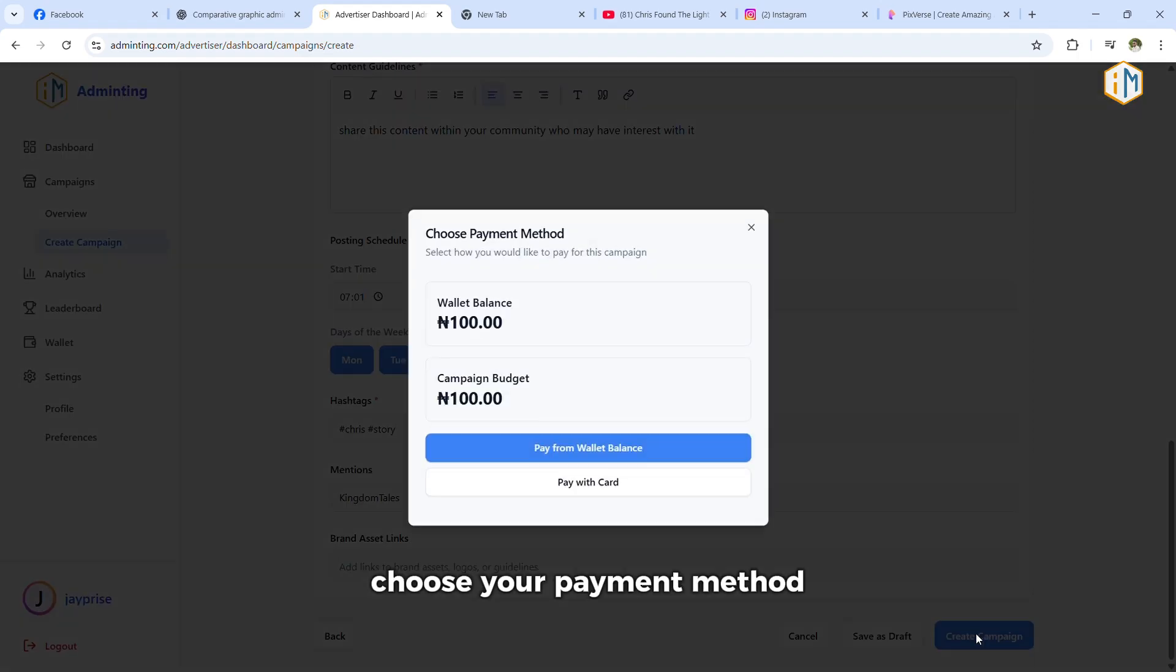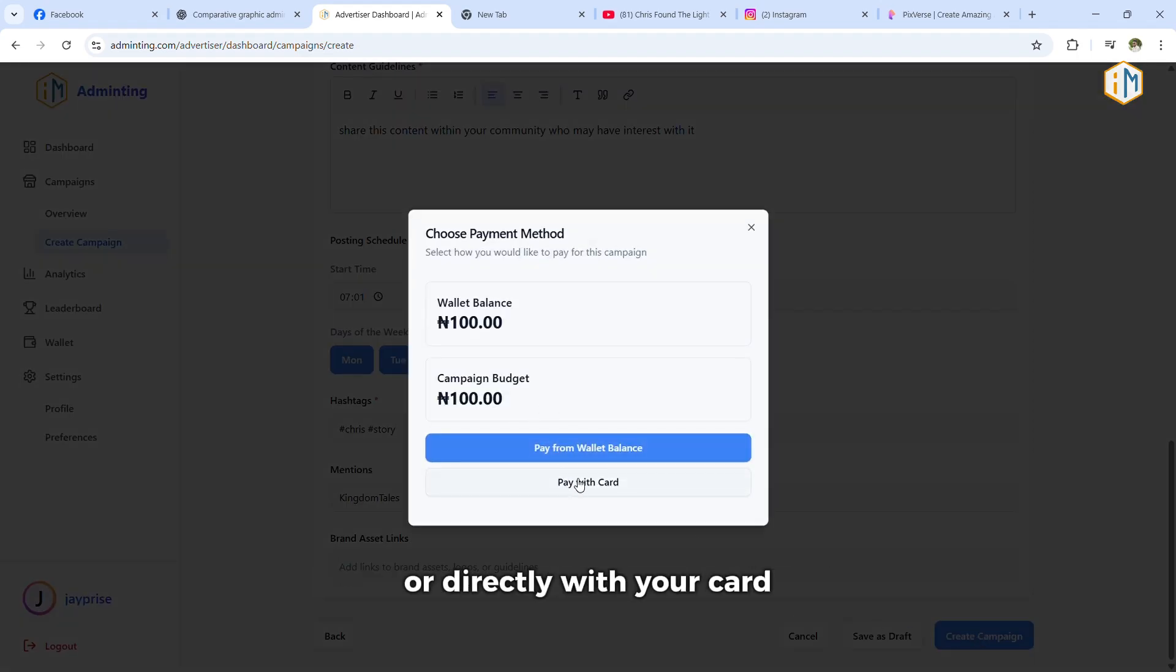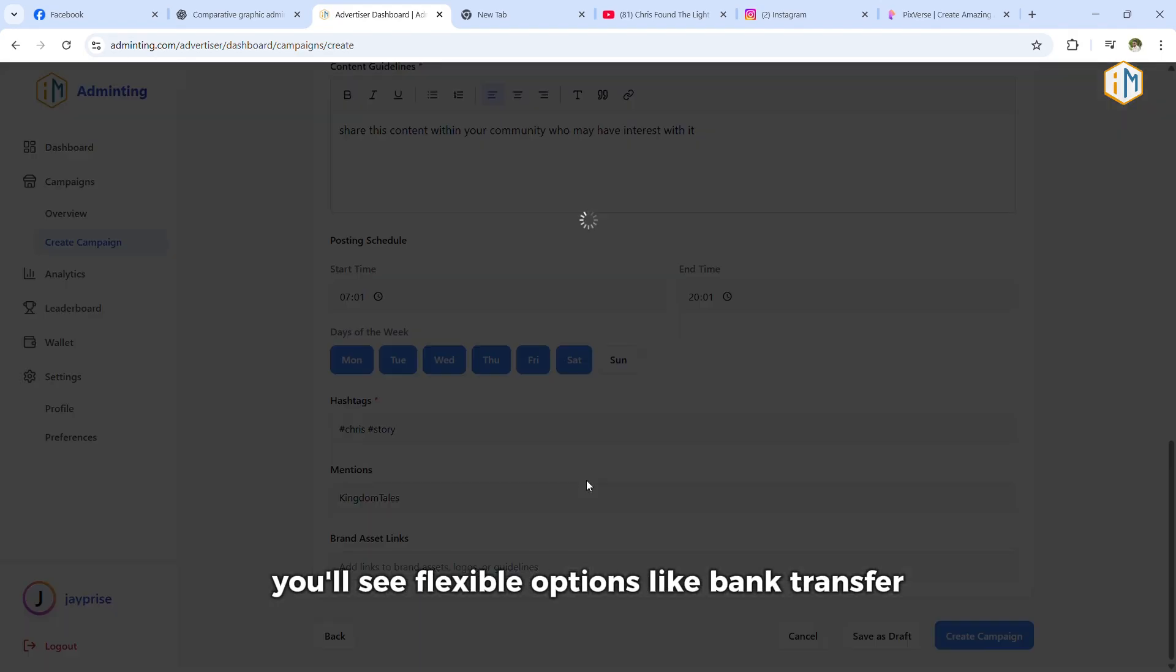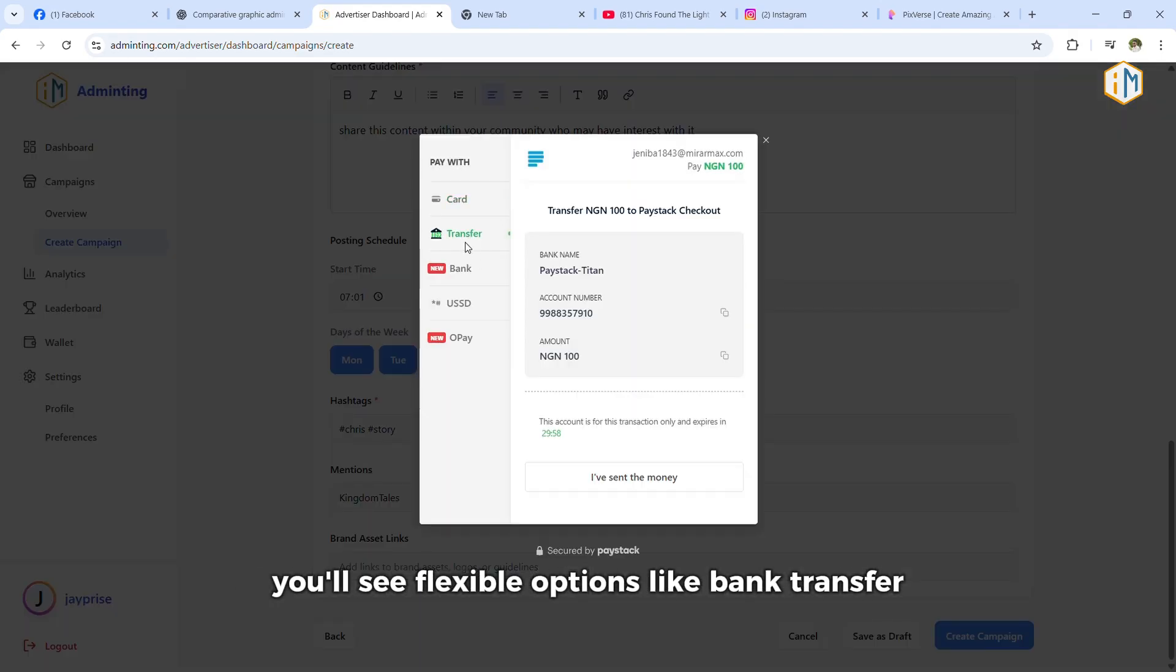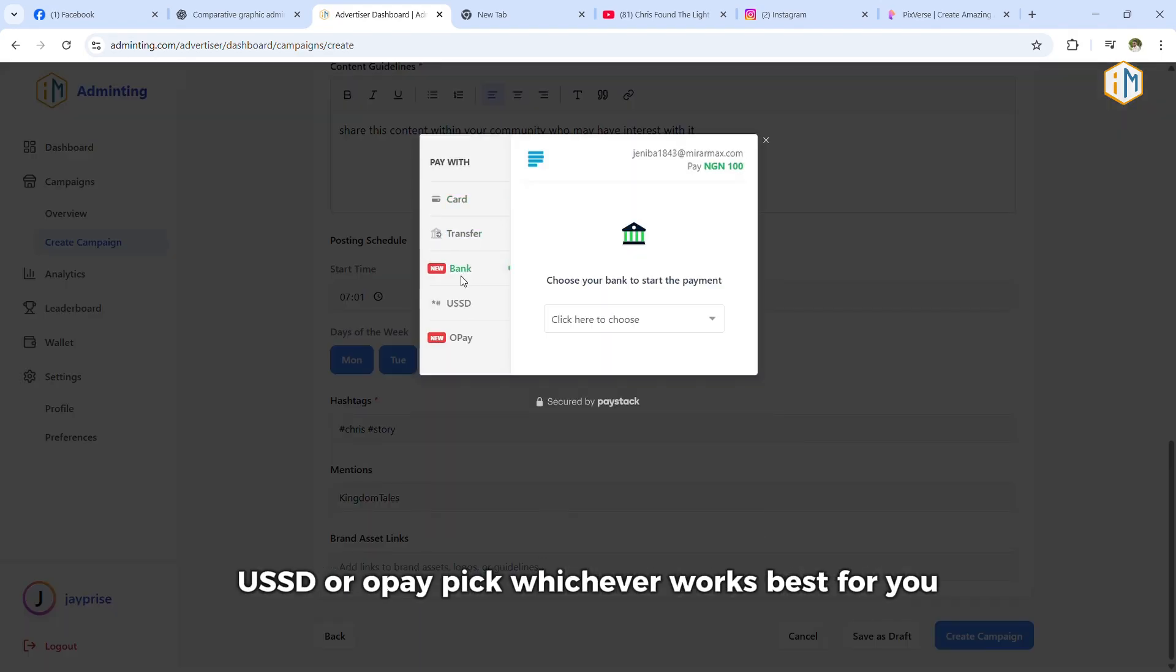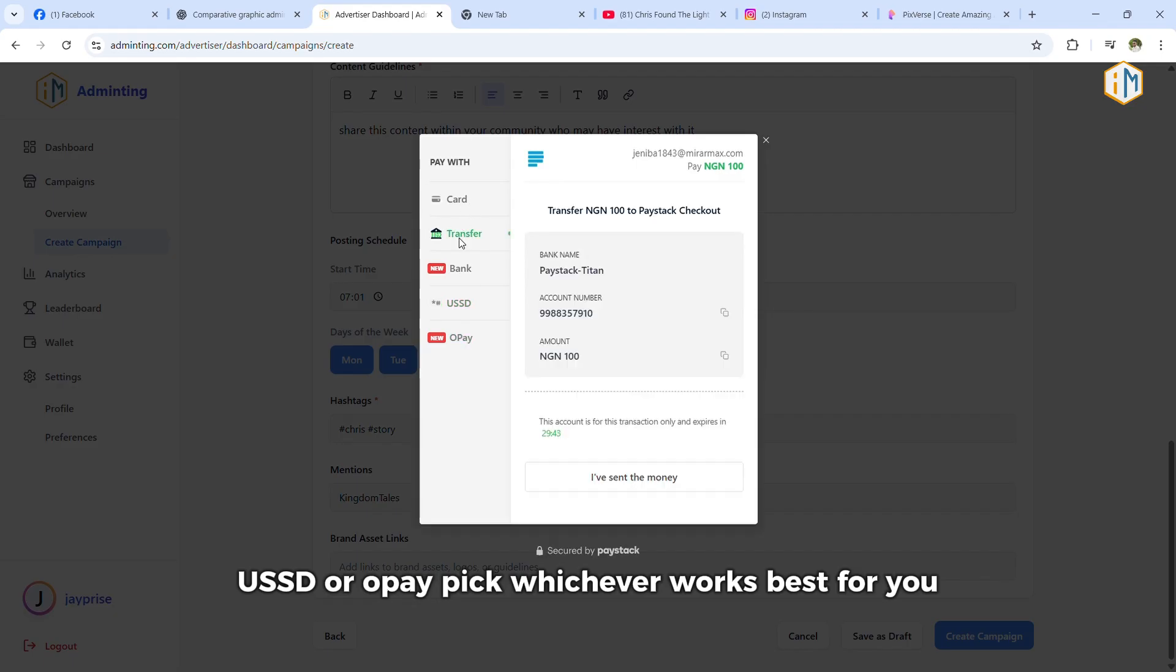Step nine, choose your payment method. You can either pay from your wallet balance or directly with your card. If you select card, you'll see flexible options like bank transfer, USSD, or Opay. Pick whichever works best for you.